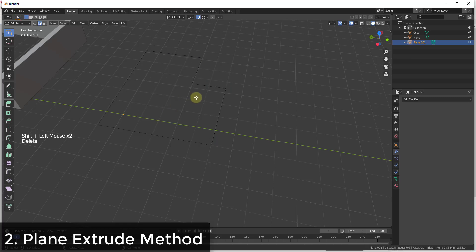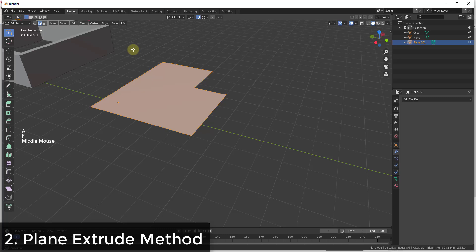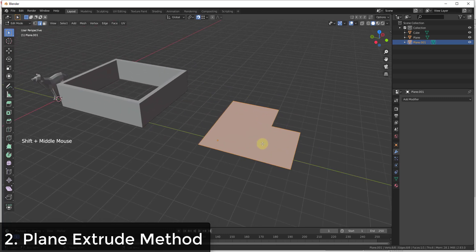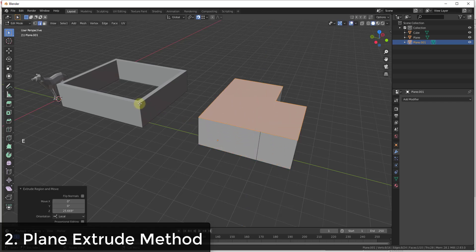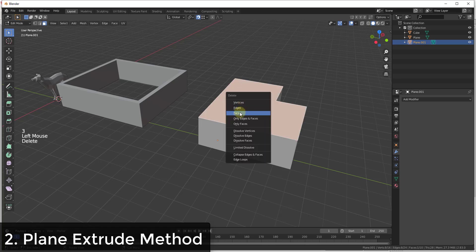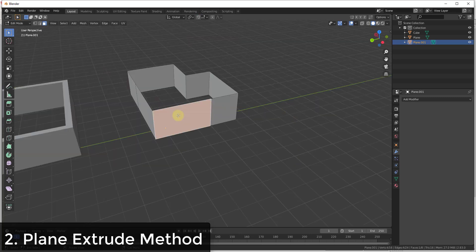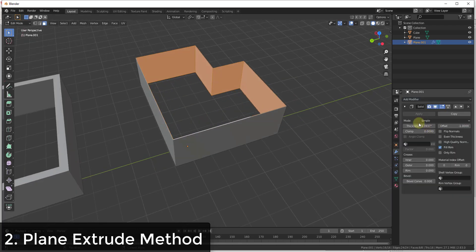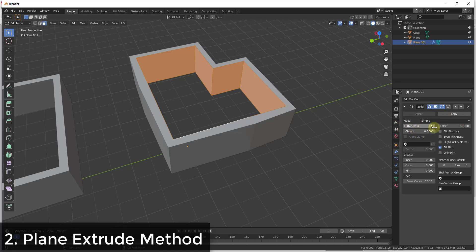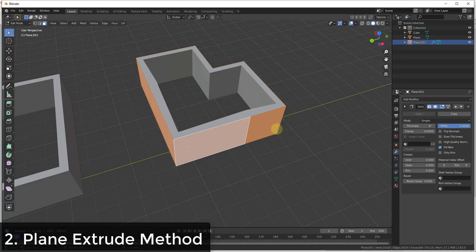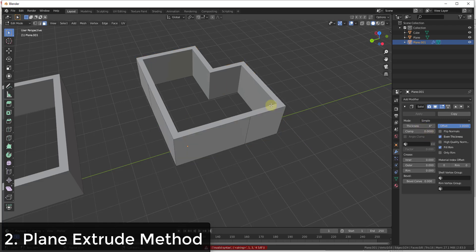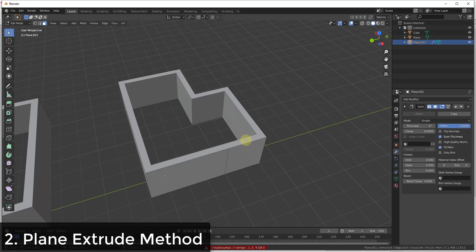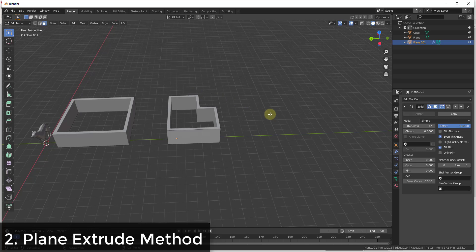Delete some of the vertices or edges, then select all and tap the F key to fill it in. Now you have a shape that works as a floor plan. Extrude that along the Z-axis, then delete out the top and bottom faces again. Add a solidify modifier and give it a thickness of six inches. You can set the offset value to control whether it goes in or out, and make sure you check the box for even thickness. This is another way to create walls, though neither method is very precise.